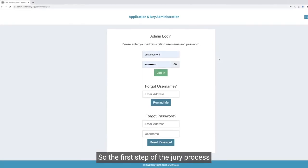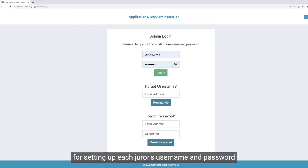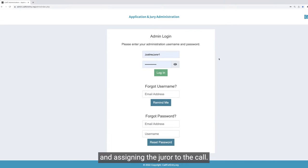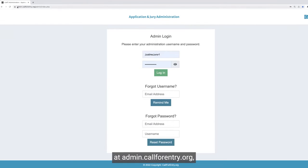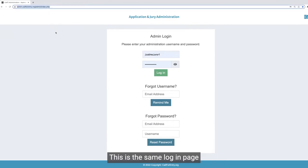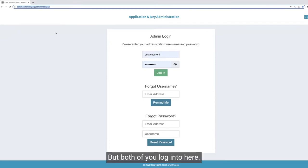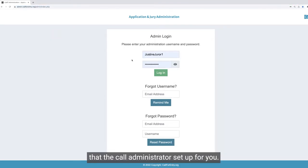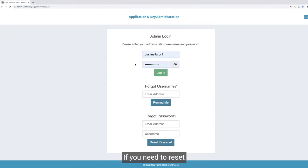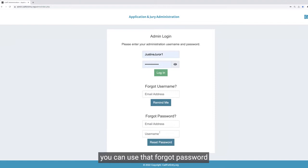The first step of the jury process is logging in. The call administrator is responsible for setting up each juror's username and password and assigning the juror to the call. In order to log in, you'll need this information from them. Log in at admin.callforentry.org, which is where we are at the top. This is the same login page that administrators and jurors use. There's a separate login for artists, but both of you log in here. You'll enter your username and the password that the call administrator set up for you. If you need to reset your password, you can use the forgot password feature at the bottom here.